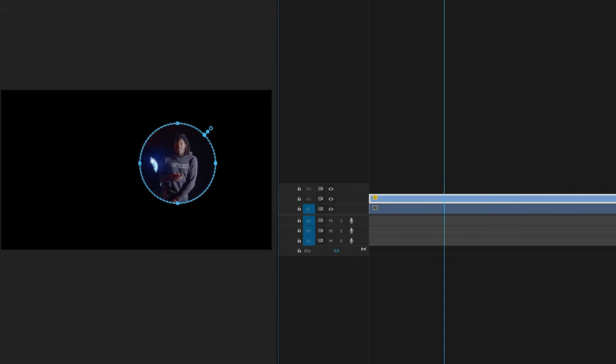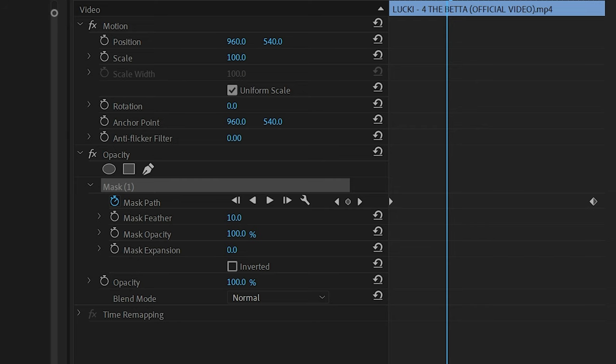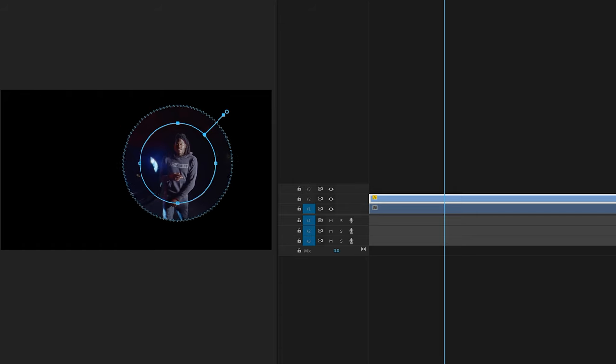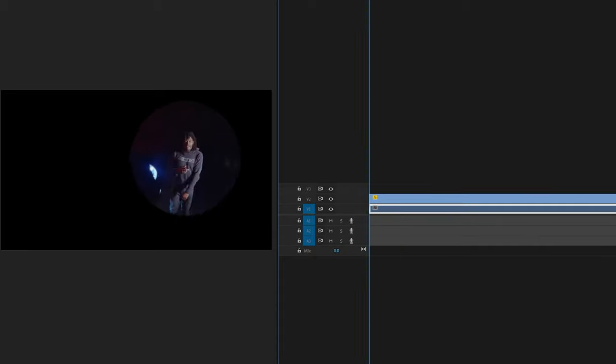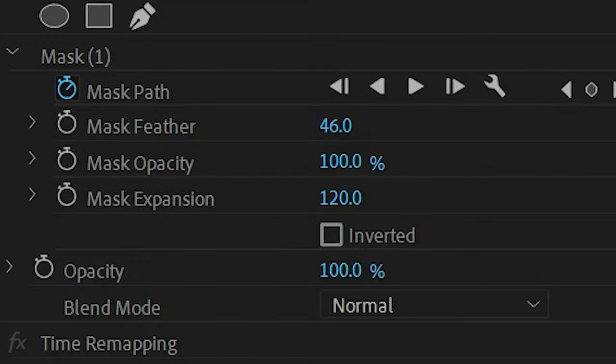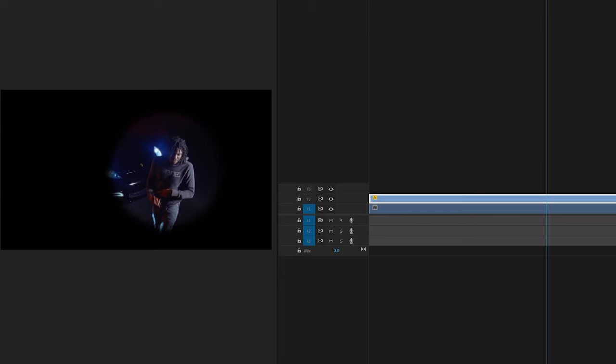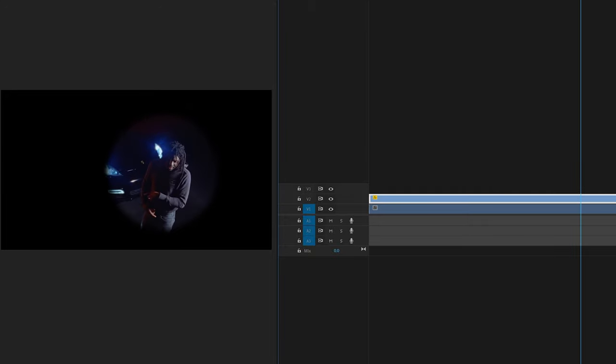If you want to make the mask bigger, I don't recommend playing around with it here. Instead, go to mask expansion and turn it up. To make it look even cleaner, turn up the mask feather as well because that gives it the extra spotlight effect.